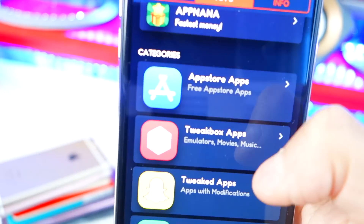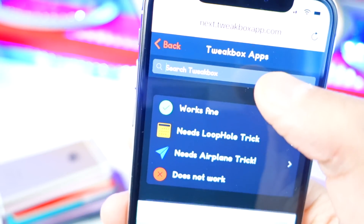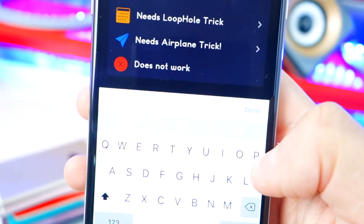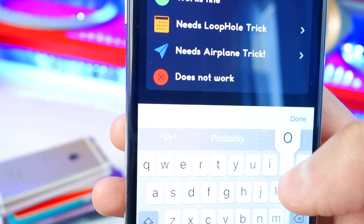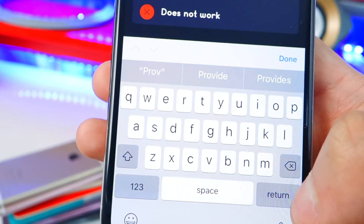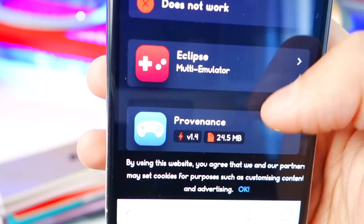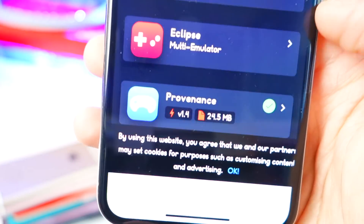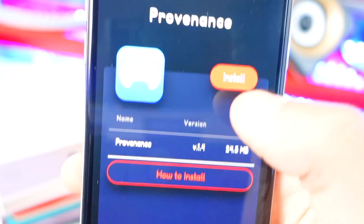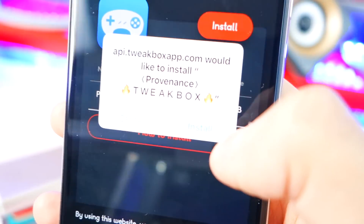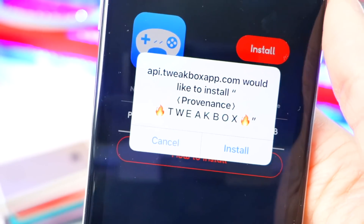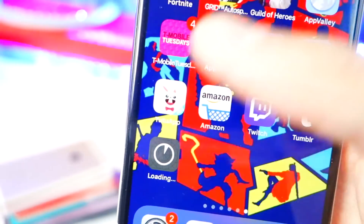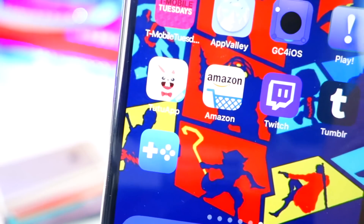Inside Apps, go to TweakBox Apps. In the search bar, type in 'Provenance' — P-R-O-V should be enough. Hit return and there it is. Simply tap on it and hit Install to install this emulator. Exit to your home screen and you'll see Provenance installing.